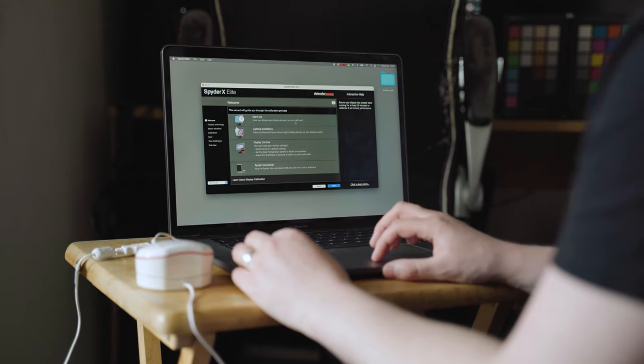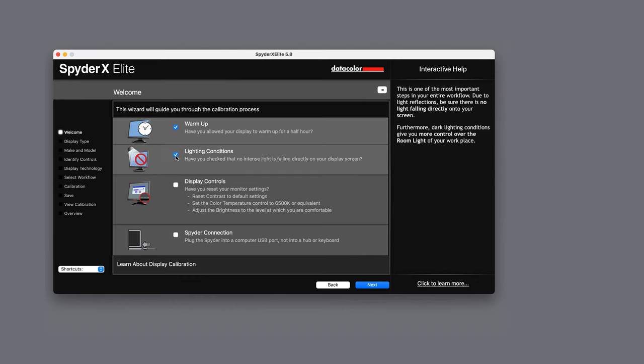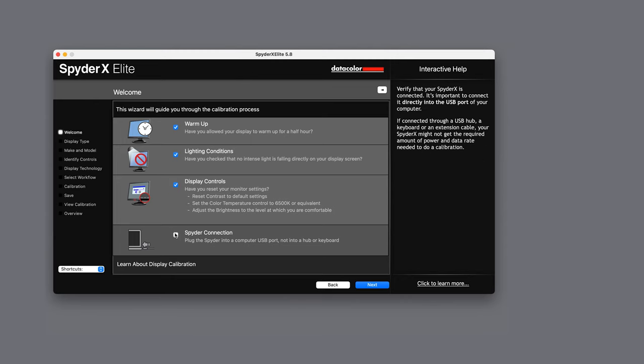Once you've downloaded and installed the software it will guide you through a few simple steps to ensure your monitor is at a good starting point to be calibrated. This includes warm-up, lighting conditions, display controls and Spyder connection. All of these are fairly self-explanatory and they each come with their own set of instructions.